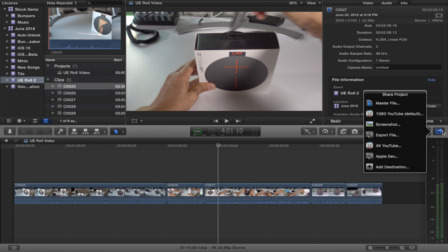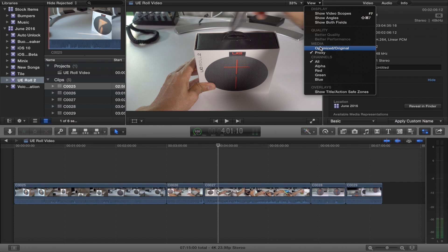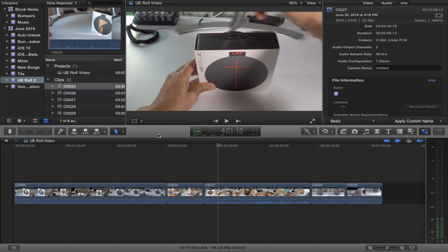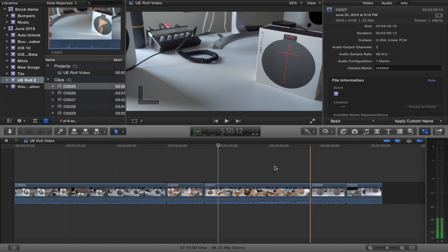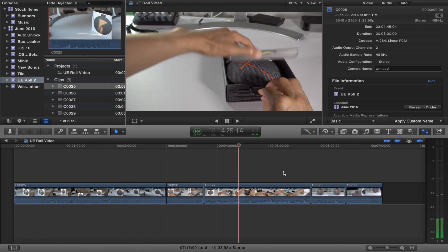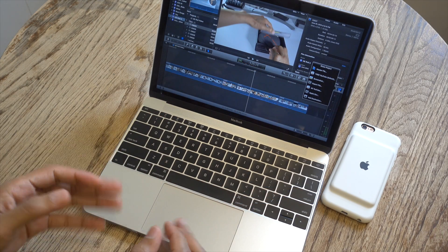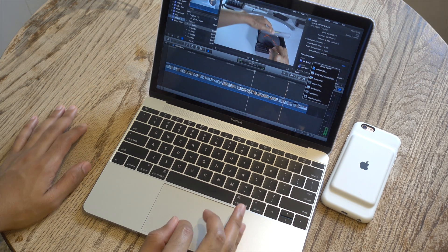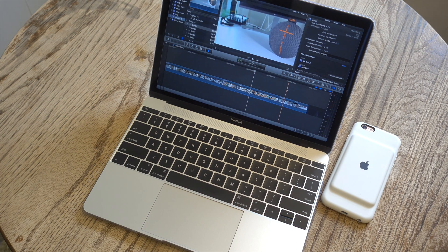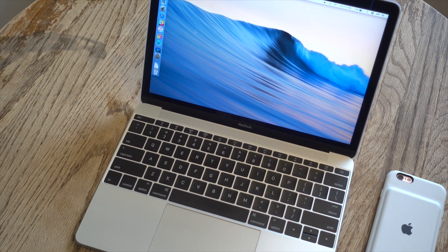Make sure that you do not try to export media while in proxy view because it's going to produce an inferior file. Go back to the View button, go back to 'Optimize Original' under Media, and switch back to original media before exporting. Think of it like this: original media is for exporting and proxy media is for the actual editing process, because it's much easier to edit with lesser-resolution files on a lesser machine. So can you edit 4K video in Final Cut Pro X on a MacBook? Yes, you can — if you harness the power of proxy media.